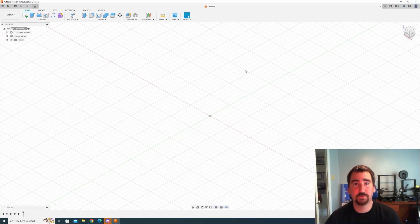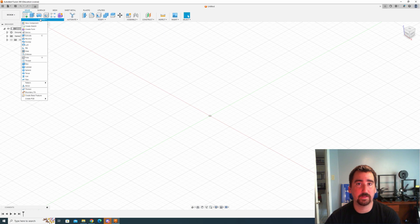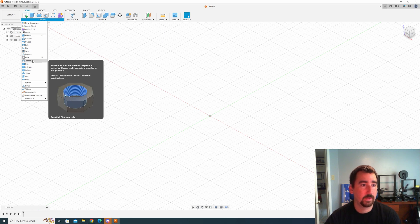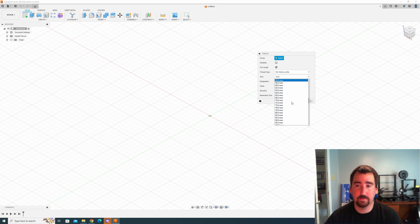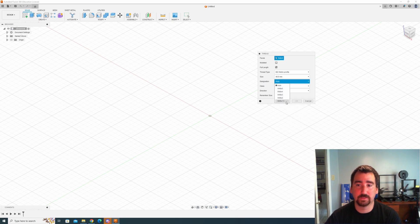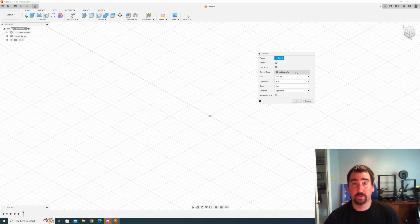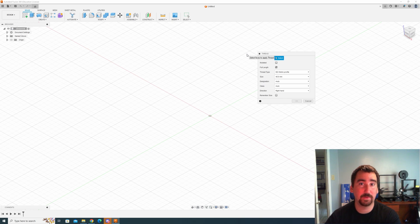So I was using Fusion 360 the other day working on an adapter for a co-worker and I noticed that the thread tool does not have a M48 by 0.75. The lowest it goes is 1.5. I was looking into how to do this and it's actually quite simple as long as there's some other smarter people that do the hard work for us.